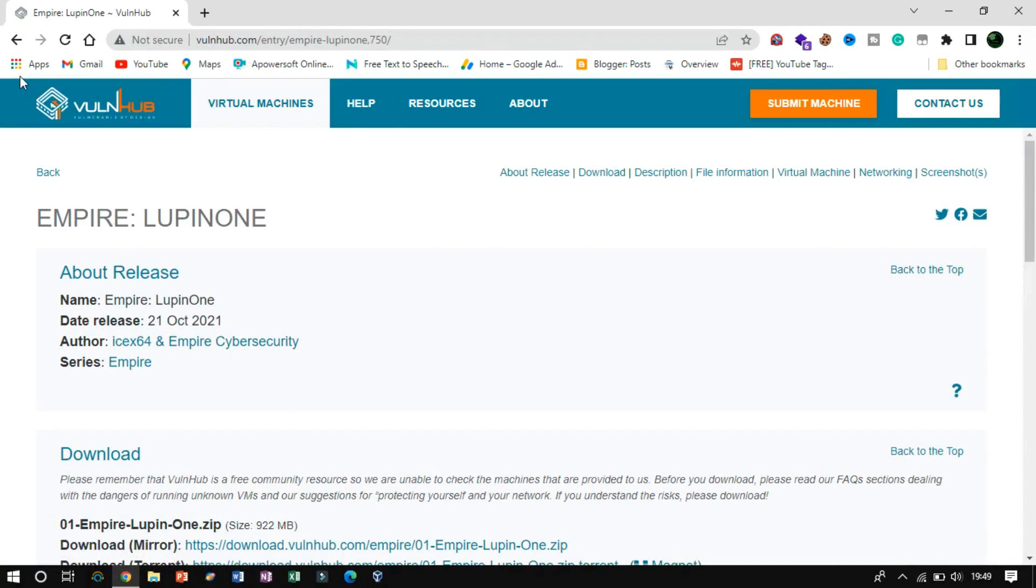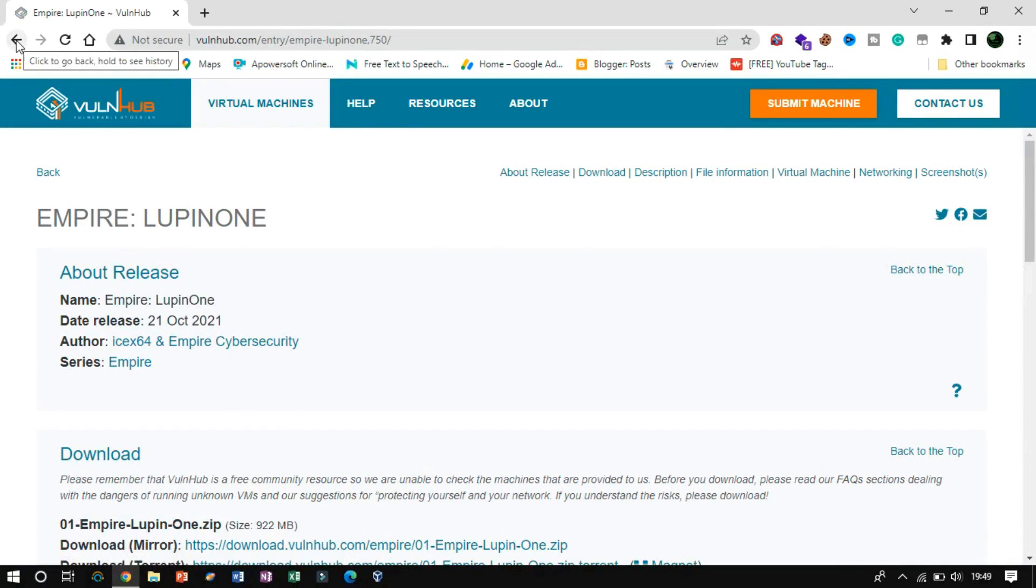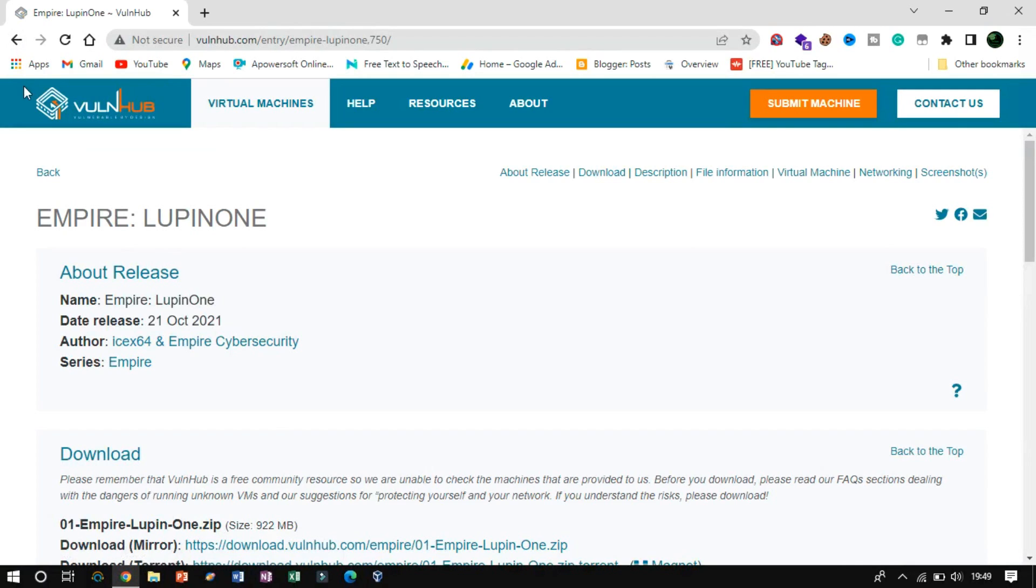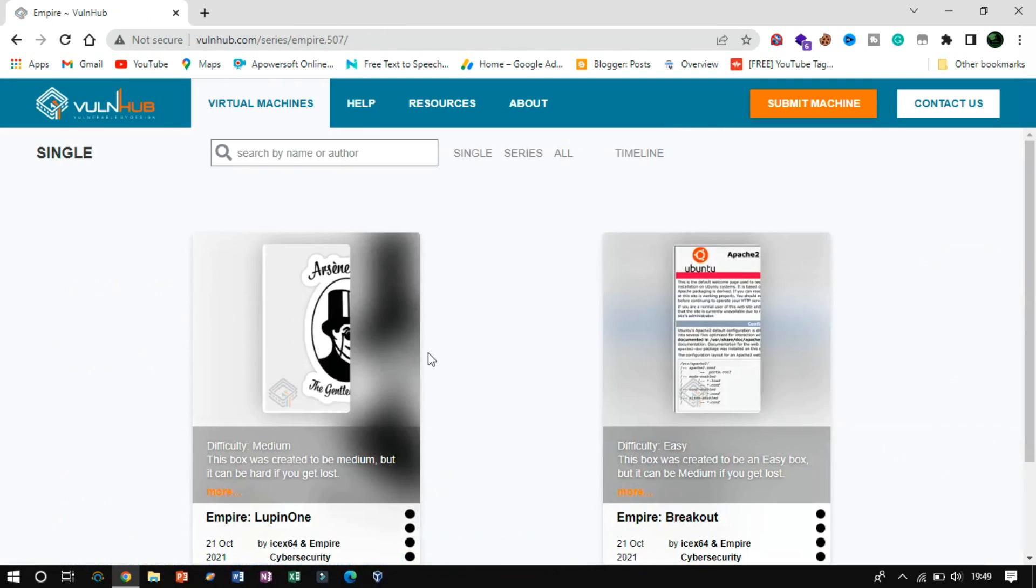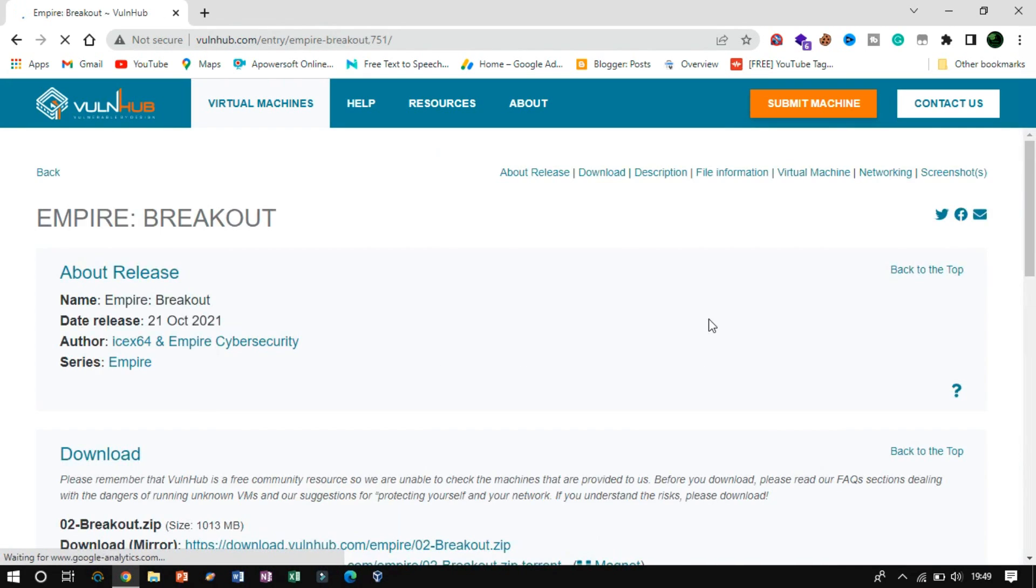From my previous video, we have completed the first vulnerable box of the Empire series. If you have not yet watched that video, click the i button to check out now. So today we will be going to tackle the second one which is Empire Breakout.